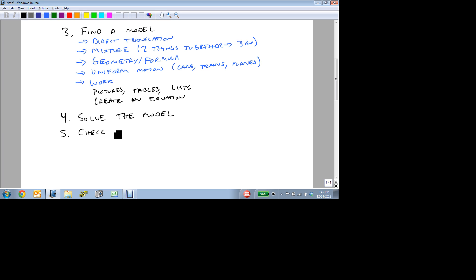Step five is to check our answer, and it's always important to check the solution. Always, always, always important. Our primary concern here is use a common sense check.